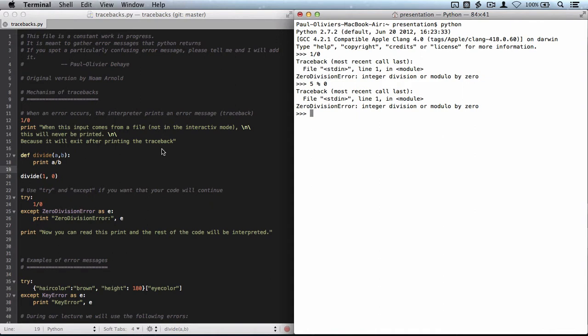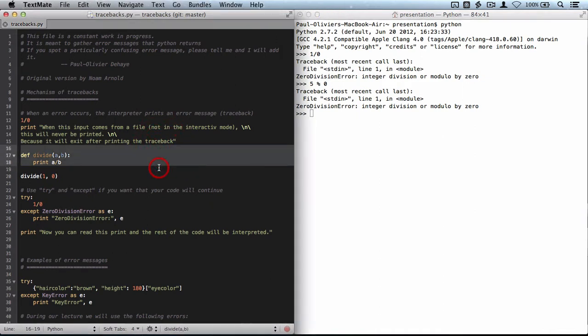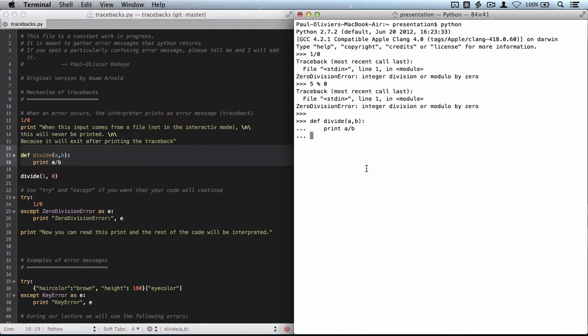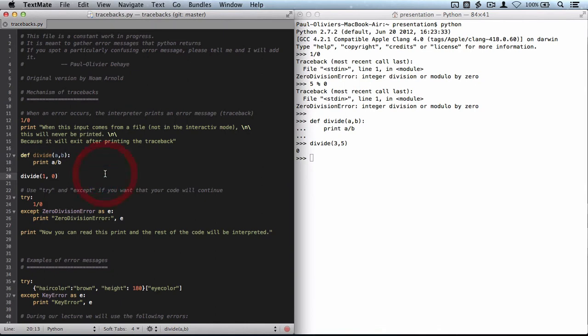So let me give you a slightly more complicated example that is definitely a preview on the rest of the course. So here I define a new function divide, and I can divide 3 by 5 and this would tell me how many times 5 fit inside of 3, and this would be zero.